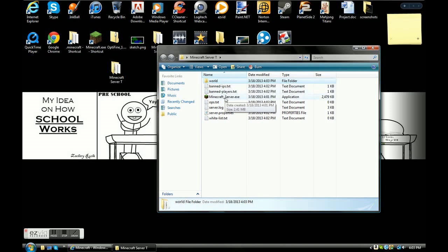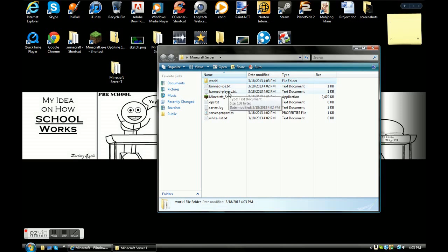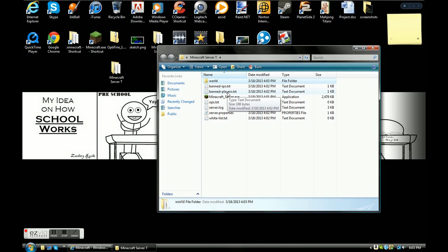Banned IPs, basically if you have a group of people you don't like, put the server IP in here and nobody from that server can join. Banned players, don't quote me on that by the way. Banned players, basically if you don't like someone and you don't want them on your server and you know they're going to try to join, type their name in here. It is cap sensitive, type their name into that and they won't be able to join a server.